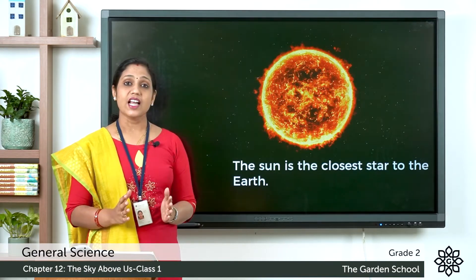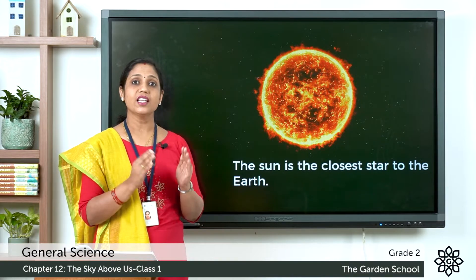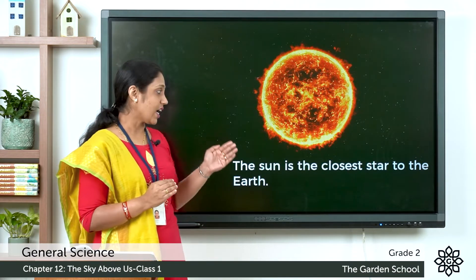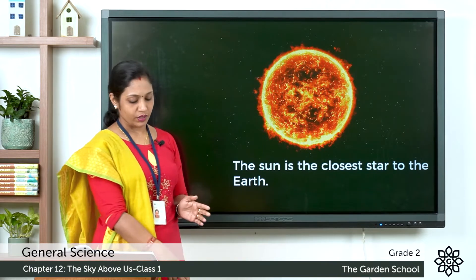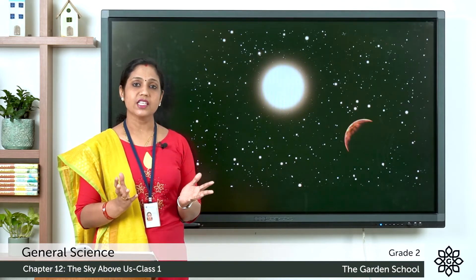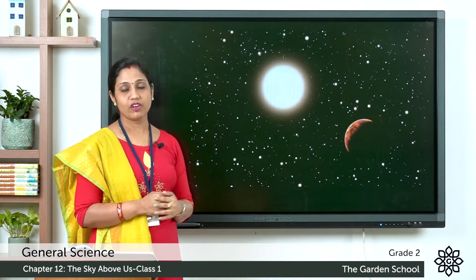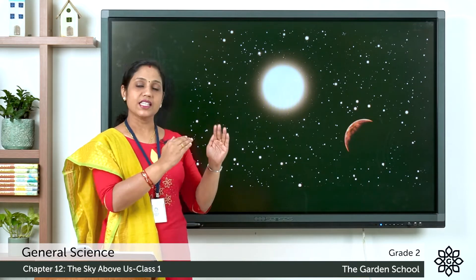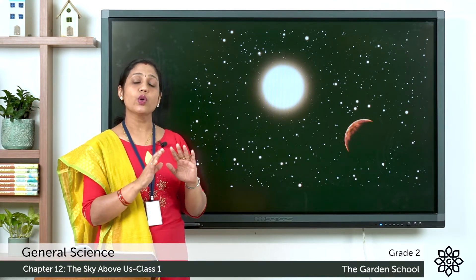The Sun is the closest star to the Earth. There are many stars — when you look up in the sky you can see many stars, but these stars are very far away from us, so they appear small. The Sun is nearer to us, it's closer to the Earth, so it looks big.